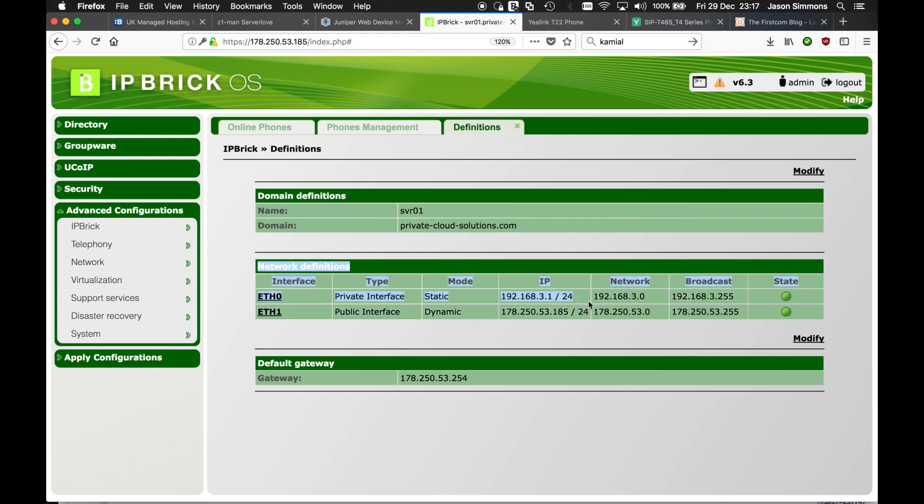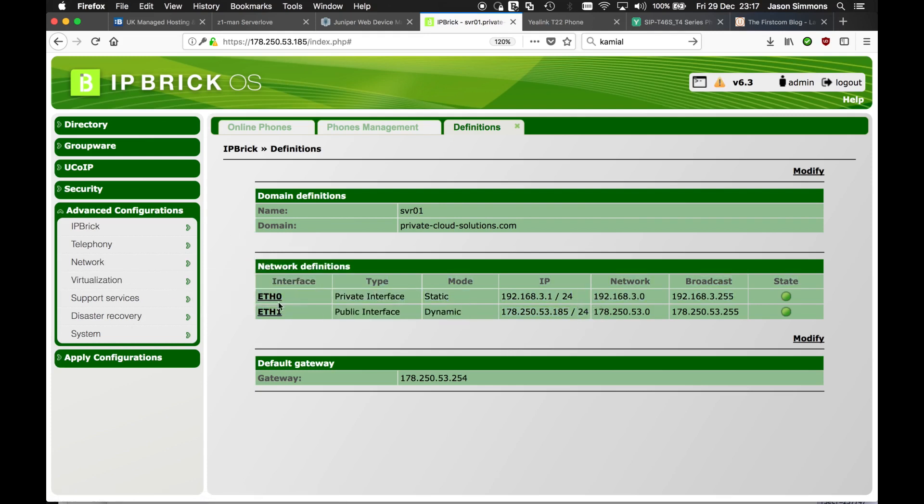Normally phones will register on the inside but if we're having a cloud based system we are going to be coming in from the outside. This is the public facing.